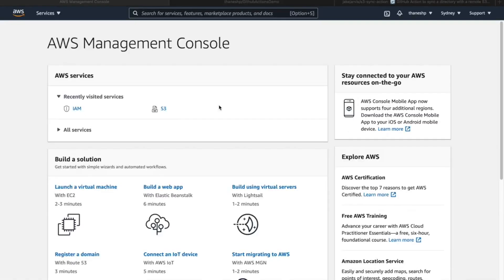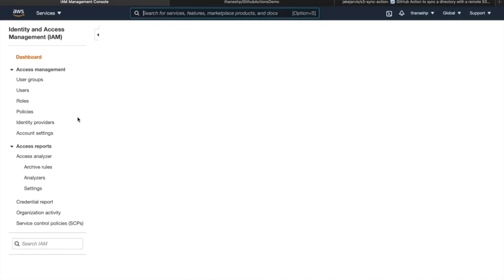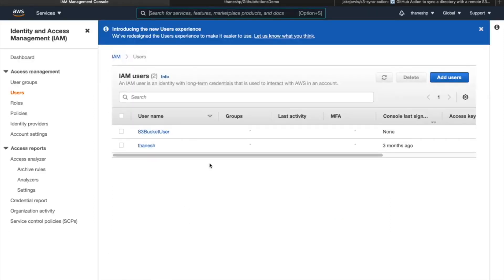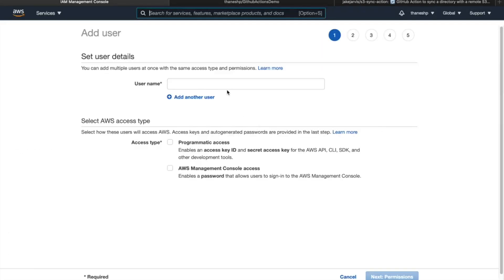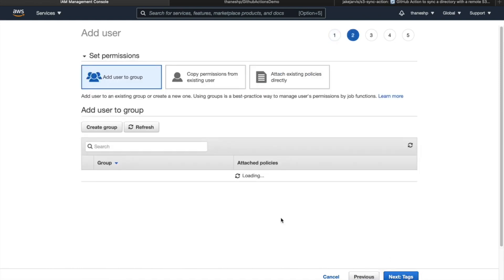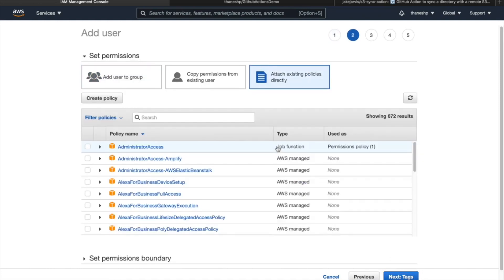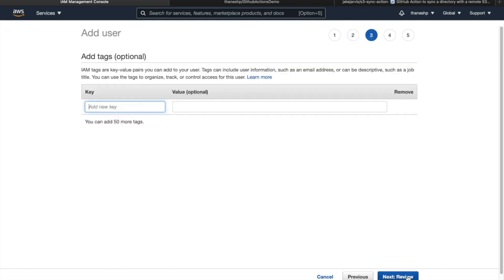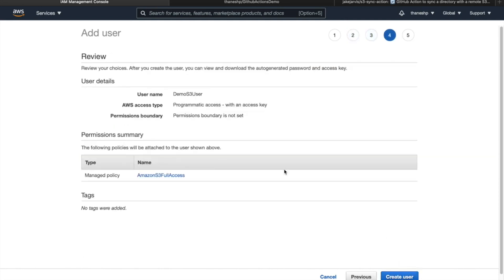The first thing we want to do to get started is log on to your AWS console. I'll be creating a new user specifically for uploading files into my S3 bucket. I'm just going to use add user. I'm going to call this demo S3 user and give it programmatic access permissions, attach an existing policy, and then give it full access here.